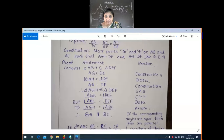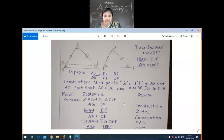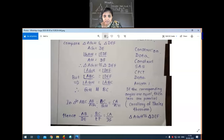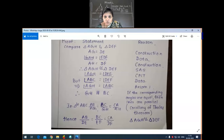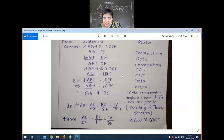Next, in the CPCT, we took angle AGH which is equal to angle DEF — that is CPCT. You can observe that AGH is equal to DEF. But in the data, we have angle ABC is equal to angle DEF. So now compare these two.